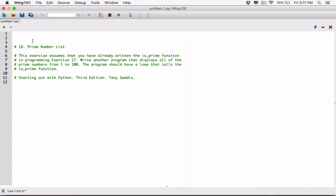Let's first go ahead and make a copy of that function. If you want a more in-depth explanation of how we created the function, watch the 5.17 video — it will explain more about it. I'll also go through it here, but very quickly, not in detail. So let's go ahead and make a copy of it.